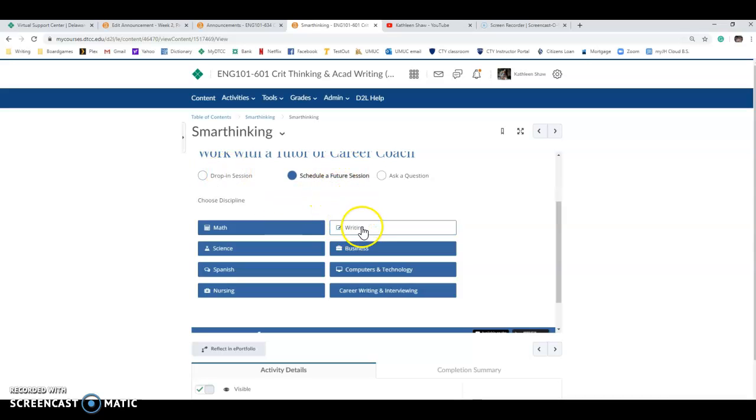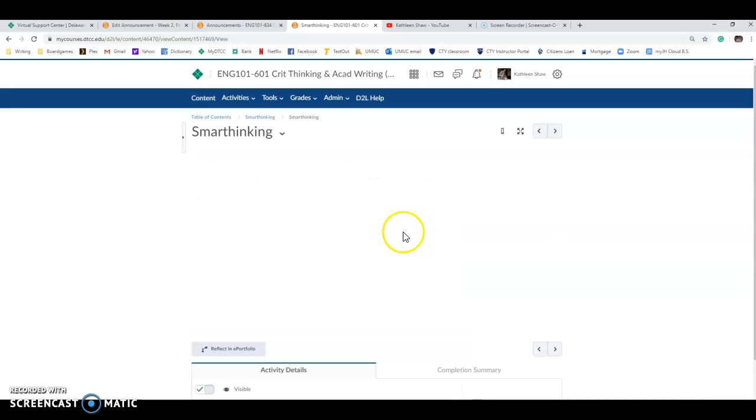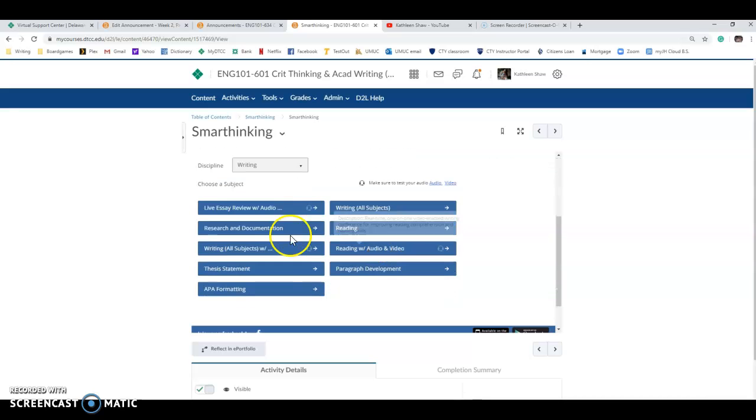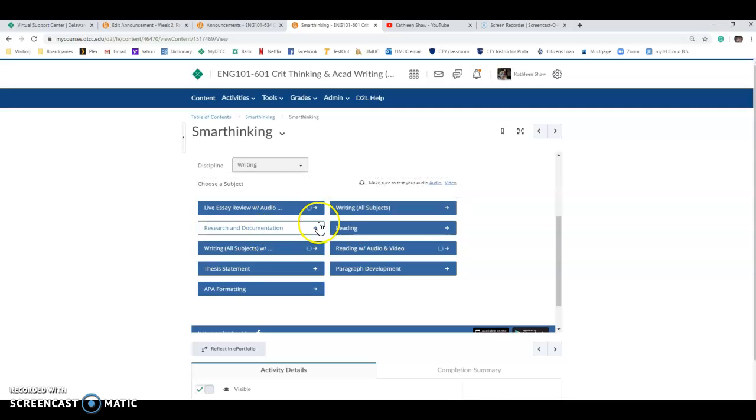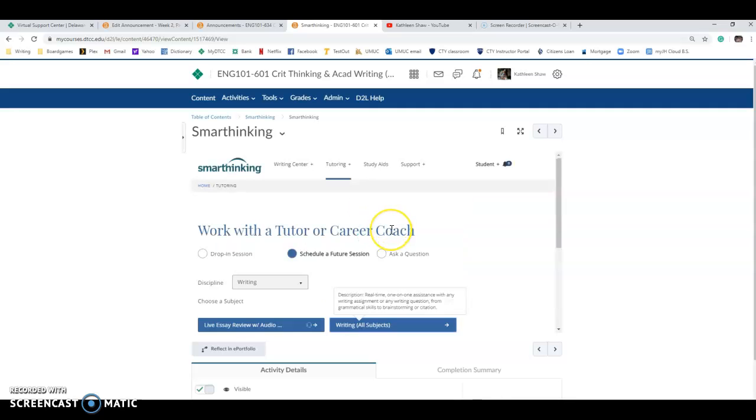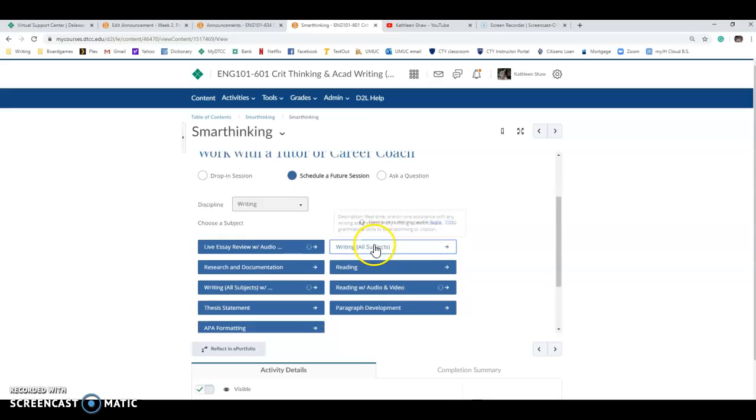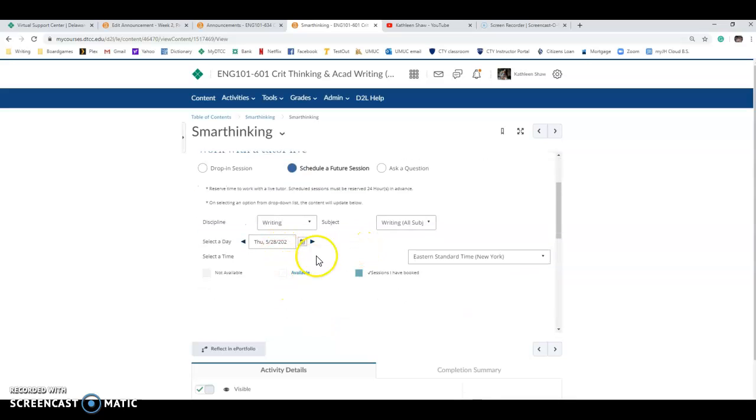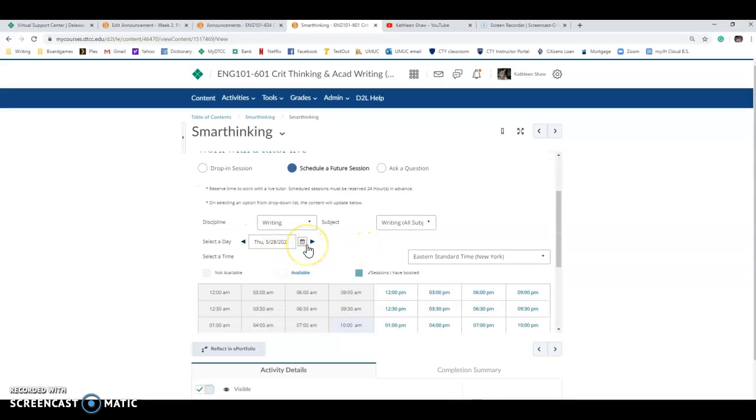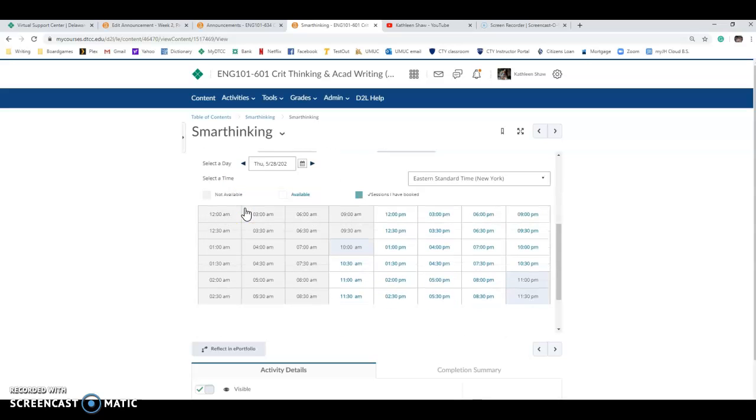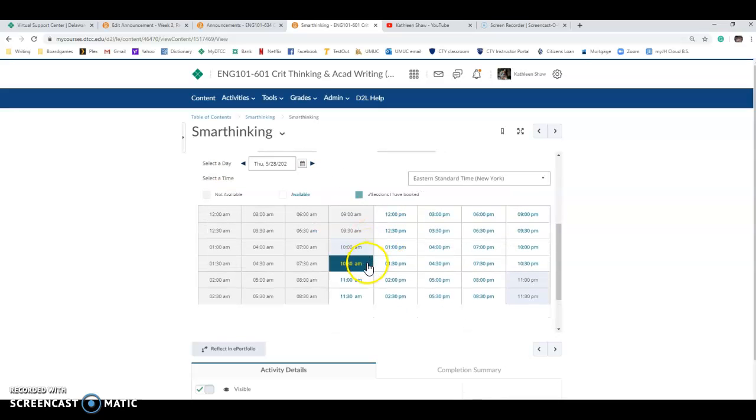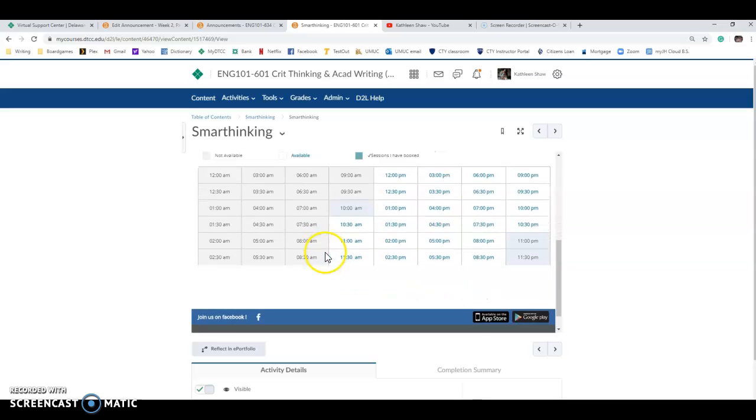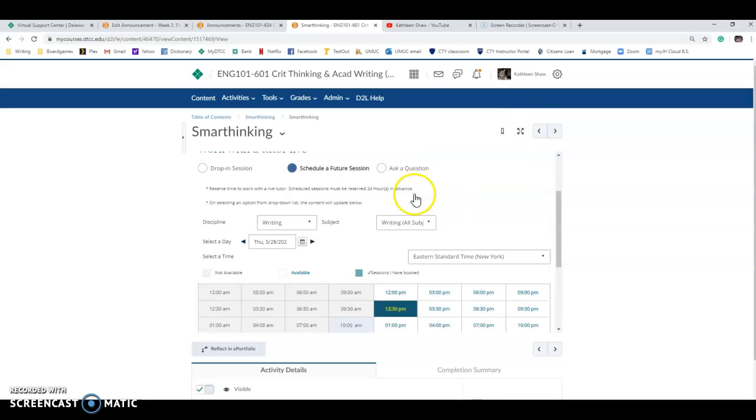If you choose schedule a future session you can choose writing and then you can choose live essay review, writing all subjects, research and documentation. We'll say writing all subjects and it looks like maybe it's defaulting to tomorrow so it looks like today might be full up. But you can see that there are appointments that you can choose for Thursday for instance.